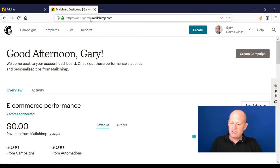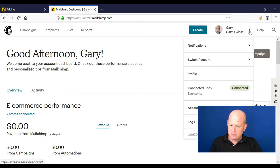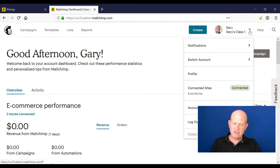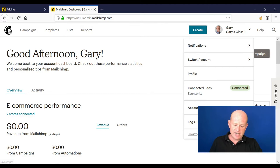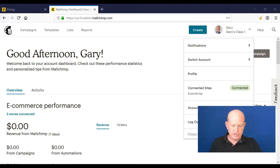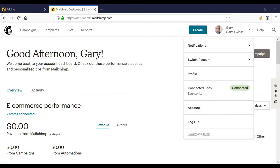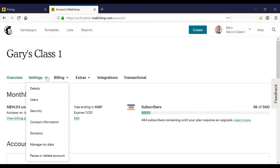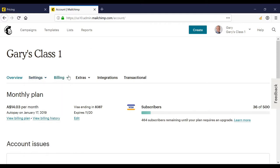To get to Mailchimp settings, we click the down arrow next to our name at the top of the screen and we click account. I'm just going to remove the image of myself so you can see a little bit better. I'm going to click account and you will see that we can go into the settings for our account and change various things, we can look at the billing and so on.